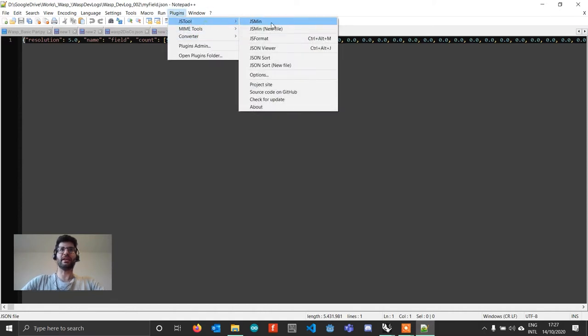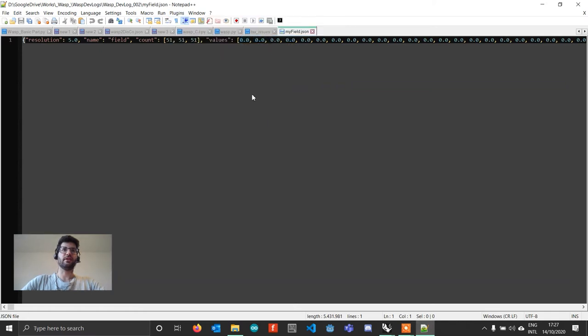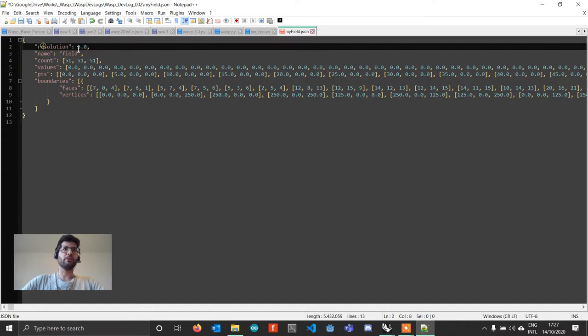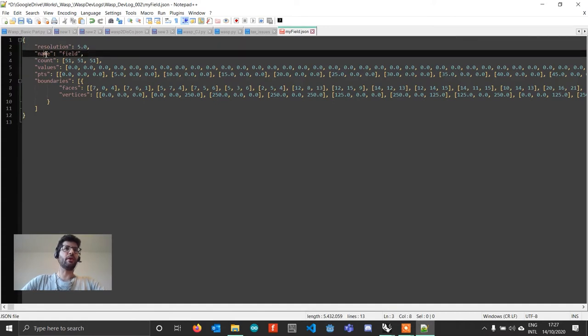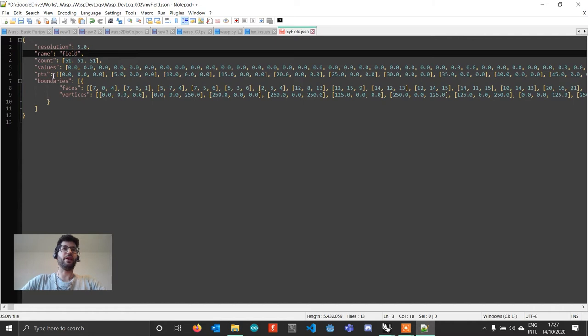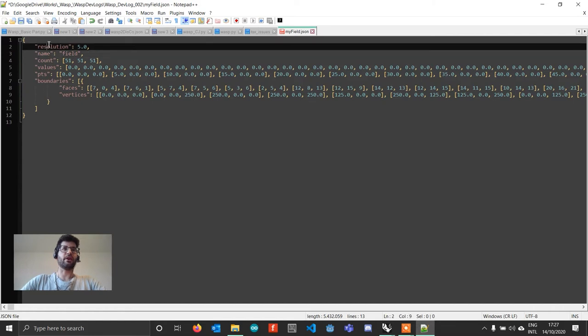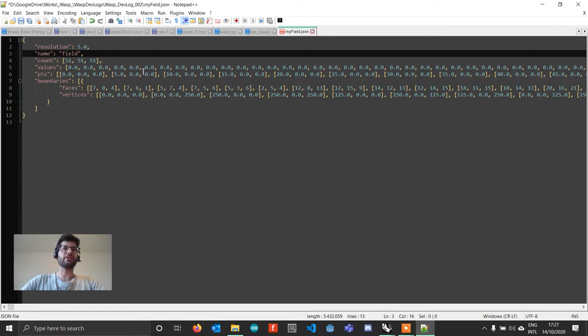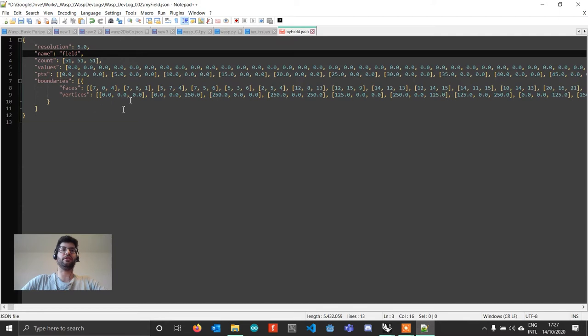But just for you to know, if you have a plugin that can format JSON files, you will actually see that this file has a specific structure which contains all the information we need to recreate this field from this file. It's going to contain the resolution of the field, the name of it, the count in all directions, the individual values for each point, as well as the position of each point in the field. And also it's going to have a mesh representation of the boundaries of this field.